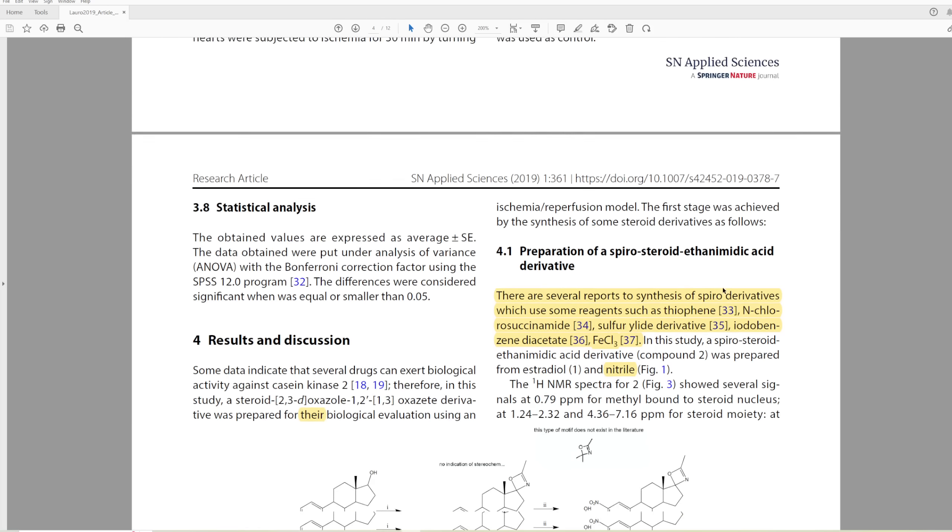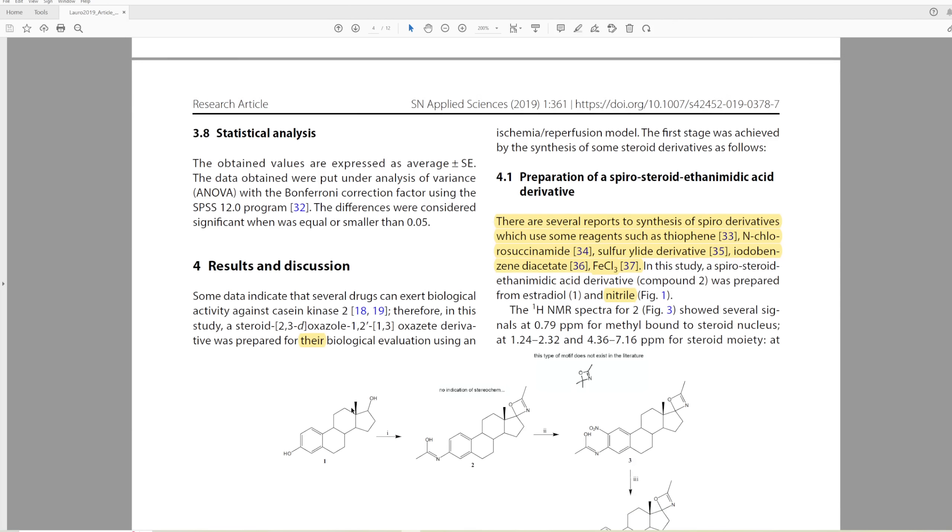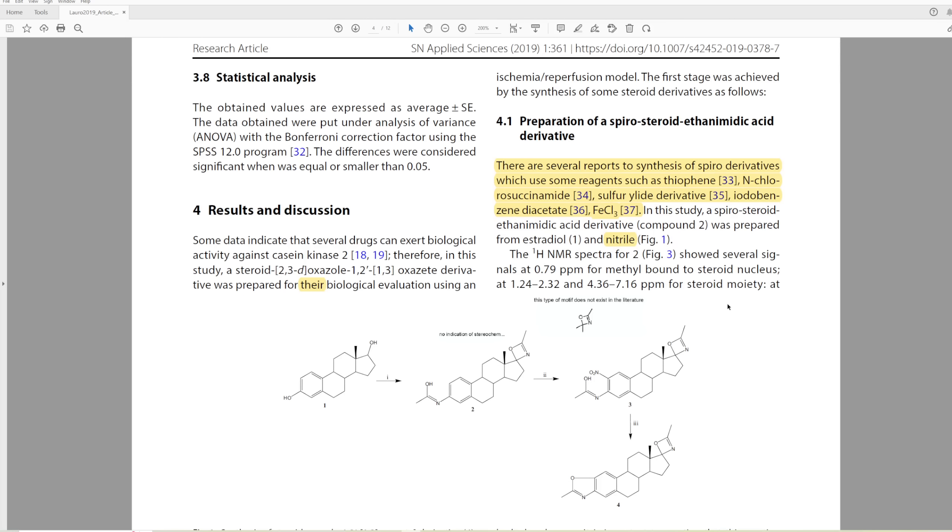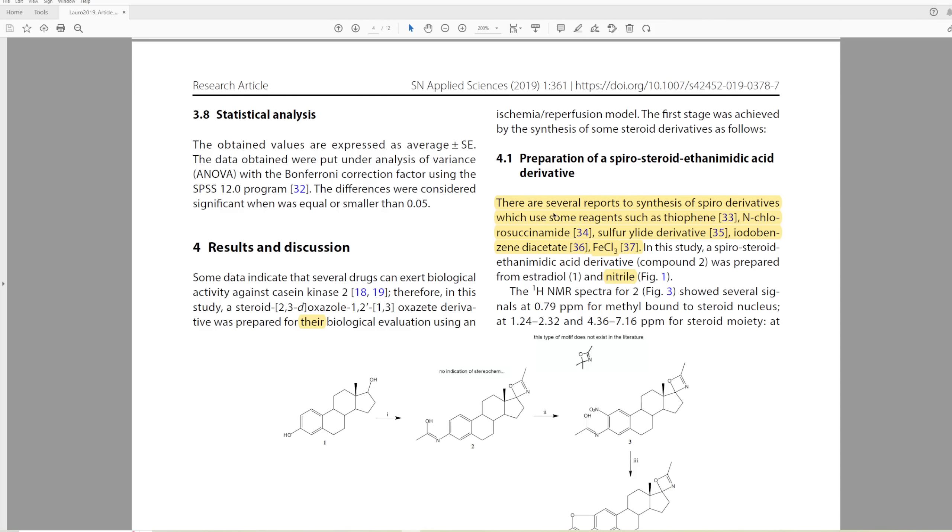They say that they're looking at their biological activity, and they say there are several reports to synthesis of spiro derivatives which use some reagents, such as thiophene and chloro-cyanamide, sulfur-ylide derivative, iodobenzene diacetate, iron trichloride. This doesn't add anything to the paper. It's pretty useless to say what reagents were involved in the synthesis of some random compounds. It doesn't mean anything here. It's just like a fun fact, except it's not fun. I'm not having fun.